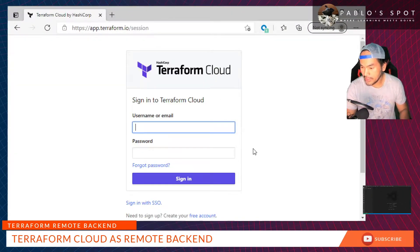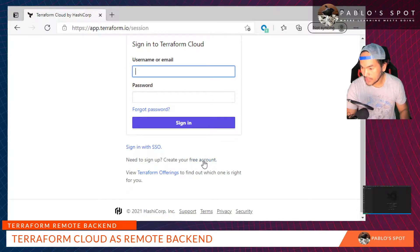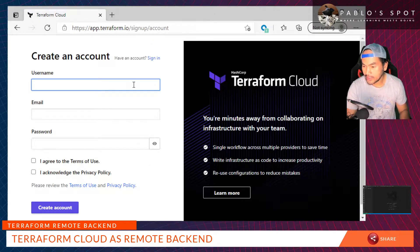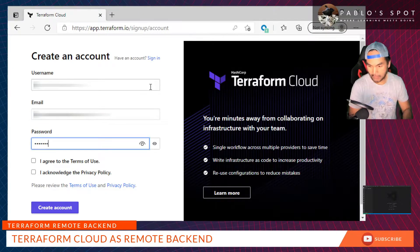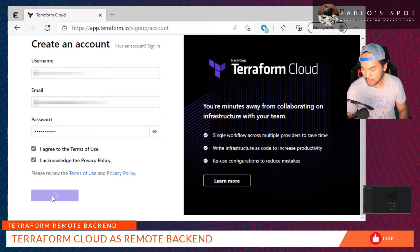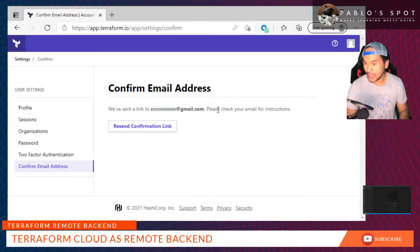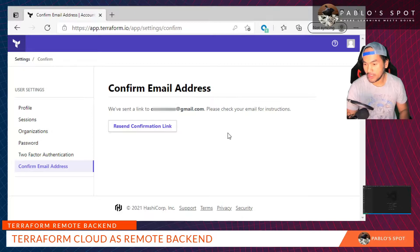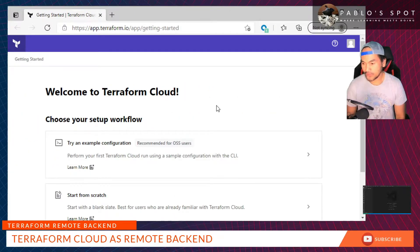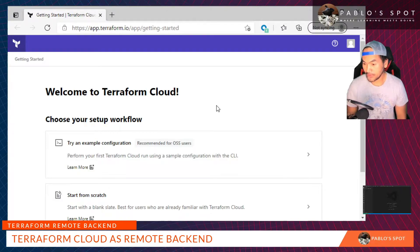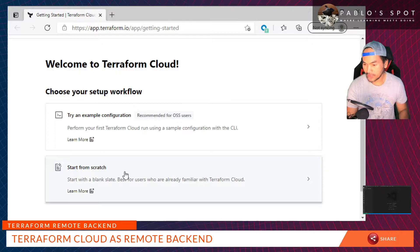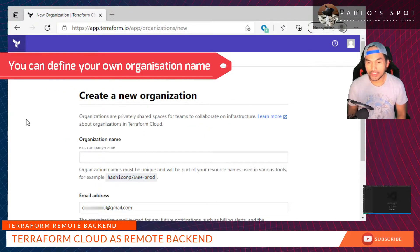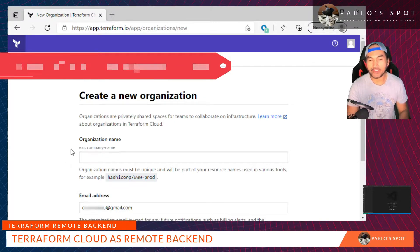I'll scroll down and find the free account link, and then I'll start filling in the fields that I need to populate. After creating an account in Terraform Cloud, this will send you an email that you need to confirm before the system can let you in. After confirming the email notification, on this page select Start from Scratch. This next page asks for new organization, so I'll put My Pablo's Spot and then click Create Organization.